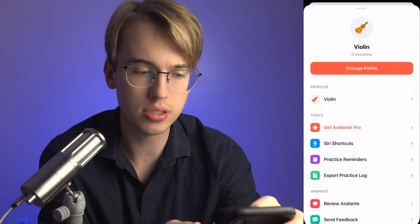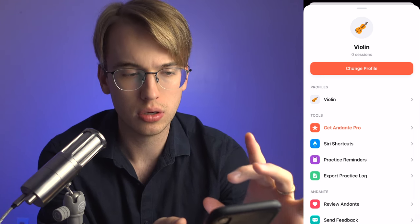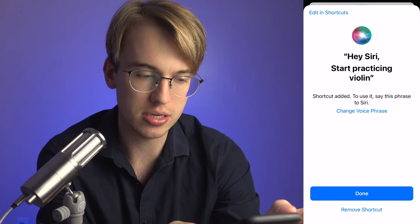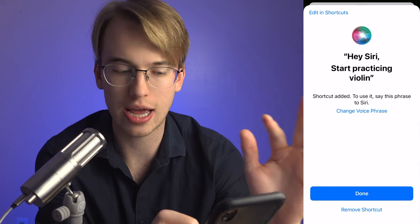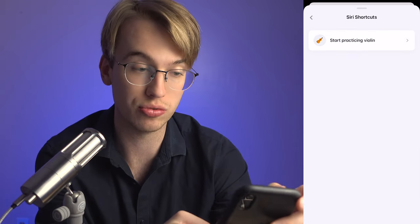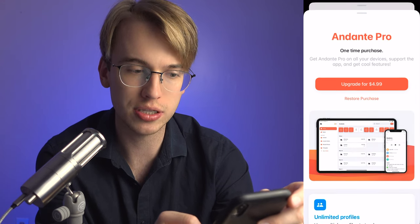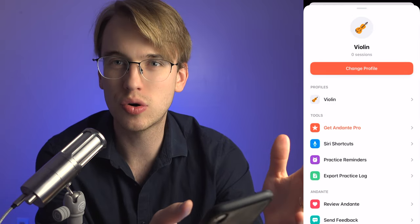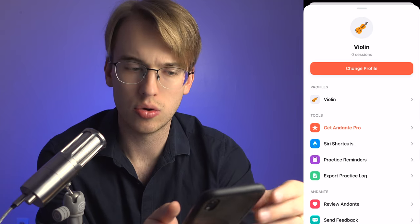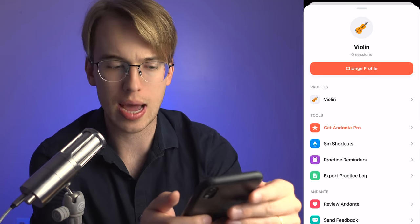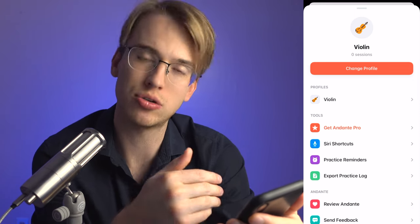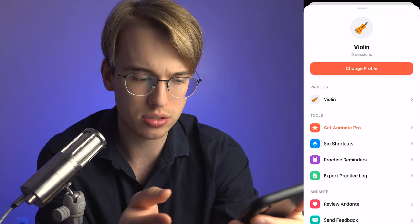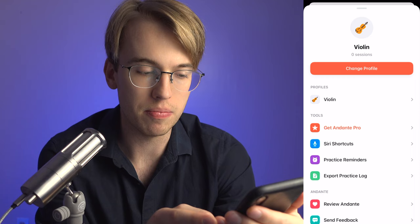Going back to the settings, there are Siri Shortcuts — you can say 'Hey Siri, start practicing violin' and various other commands. There are also practice reminders in the app, though I'm not sure if upgrading to the $4.99 purchase unlocks those. You could always just set a reminder in the regular iOS Reminders app, so I'm not sure if you really need that feature.